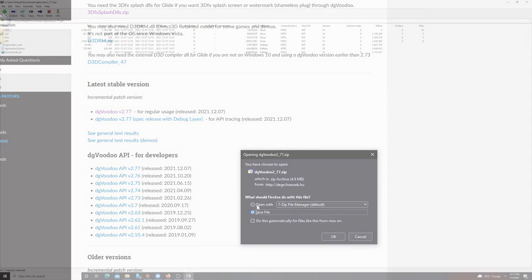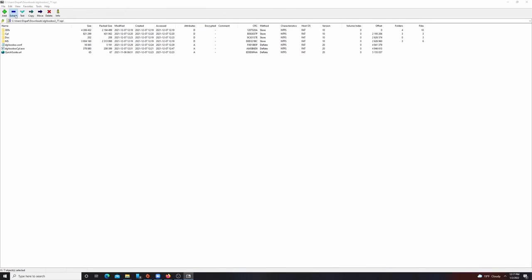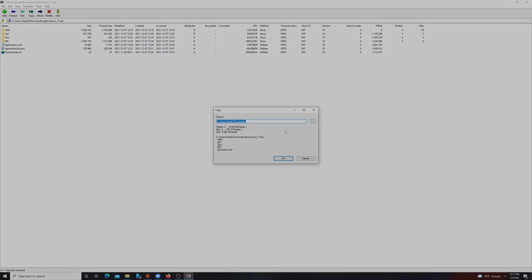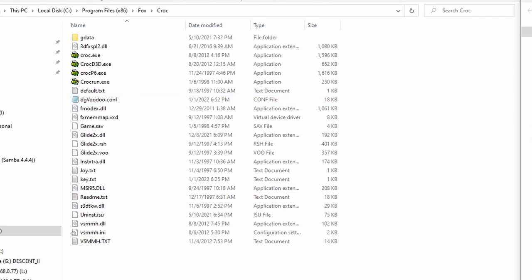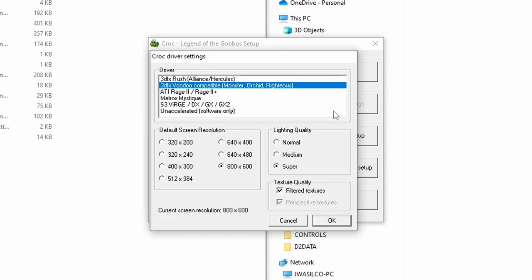Now let's navigate to the Glide game that you want to run. I have here Croc: Legend of the Gobbos. Before we do anything, we want to run the setup program for the game if it has one and select the Voodoo or Glide as the renderer.